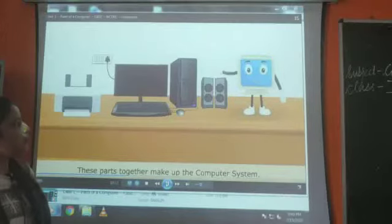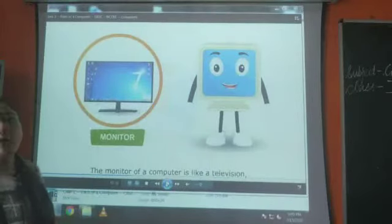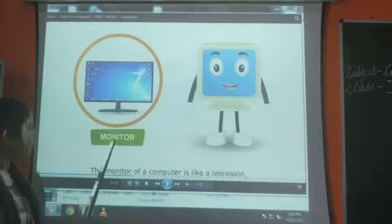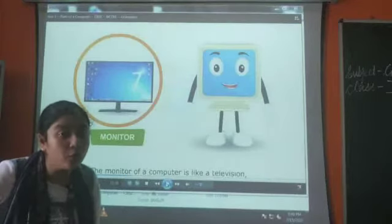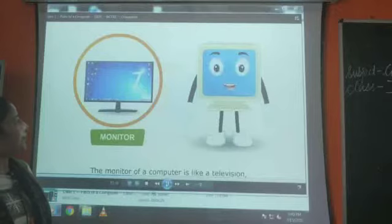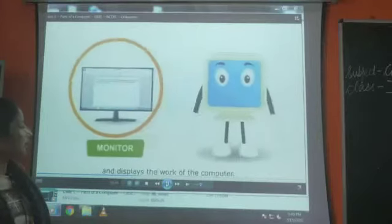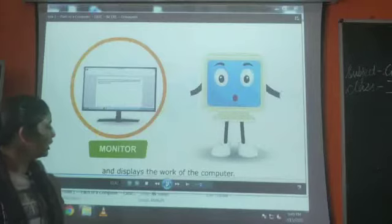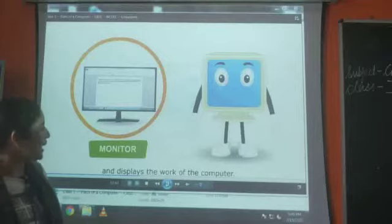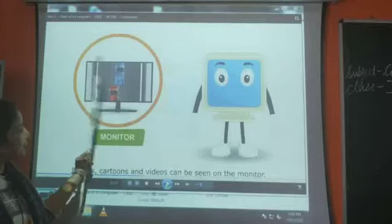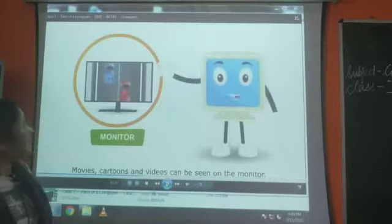Now let's study about the different parts of the computer. This is a monitor — M-O-N-I-T-O-R. It is like a television. We can watch movies, cartoons, and everything on the monitor. We can do typing also on the monitor. It displays the work we do on the computer. We can play games also.